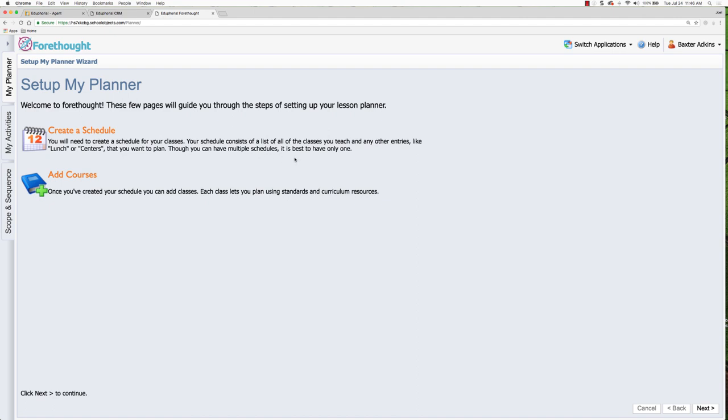So you're going to create a schedule and then you're going to add the courses in for your specific schedule. All of our trainers, all of our training documents about setting up your planner emphasize keeping it very simple for your planner. This may not be the place that you put in this is my tutorial schedule, this is where I have bus duty, this is where I have lunch. You only want to put in items in your schedule where you're going to be creating lesson plans.